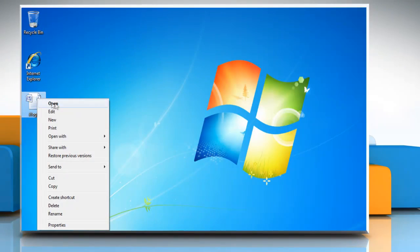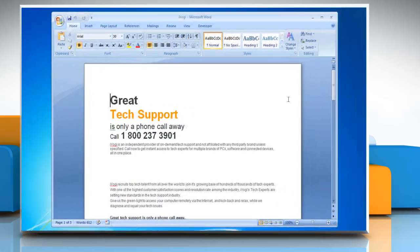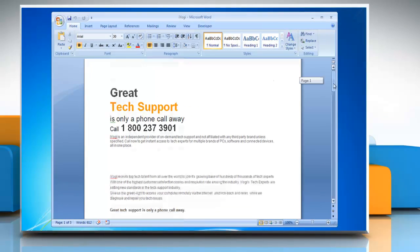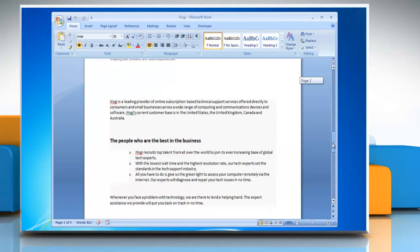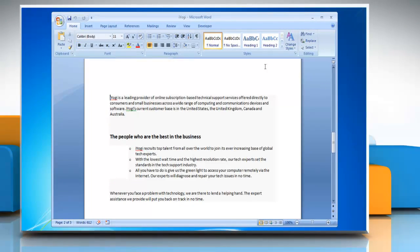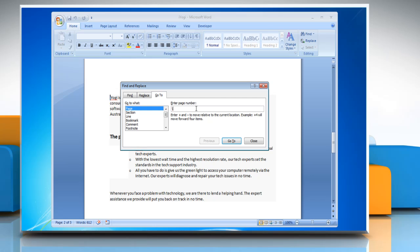Open a Word document. Put your cursor anywhere on the page that you want to delete. Go to the Home tab and then click on Find. Click on Go To, type backslash page, and then click Go To.